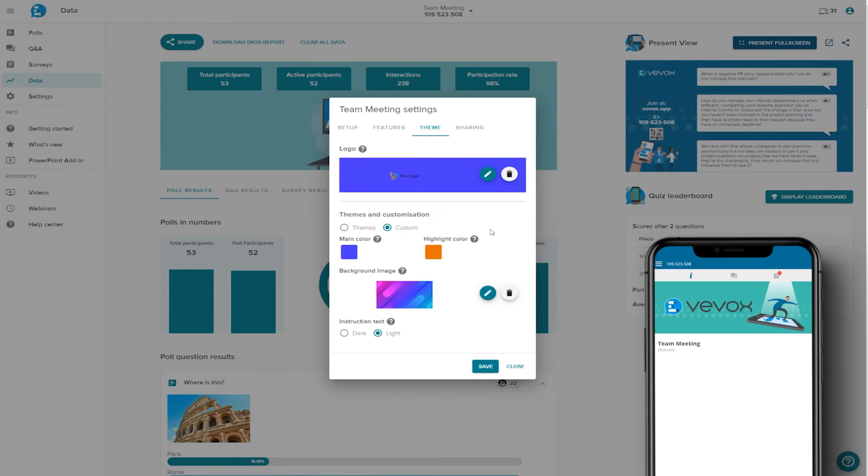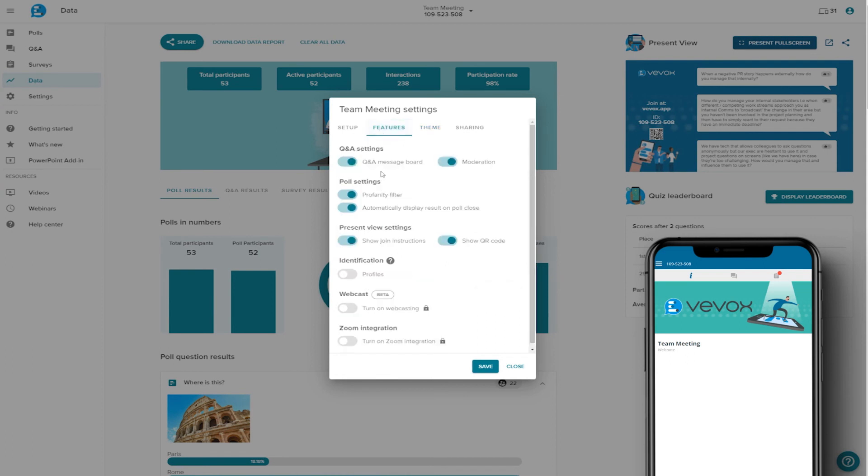For more advice on colour and image choices, please visit the Help Centre, which you can find in the description below. You can choose whether participants will be anonymous or identified, meaning they will be guided to input their name when they enter the app. Please note, this setting cannot be changed once the meeting has started.